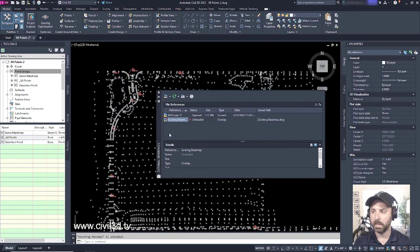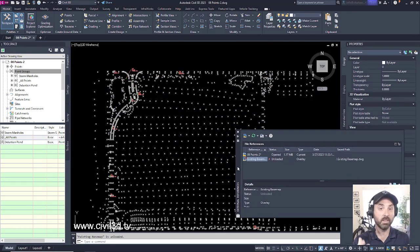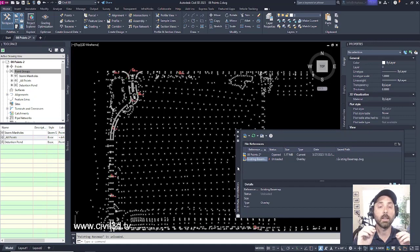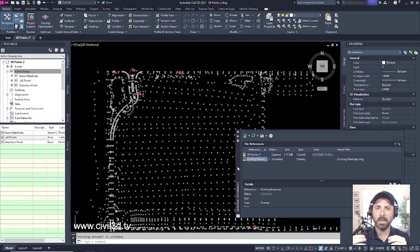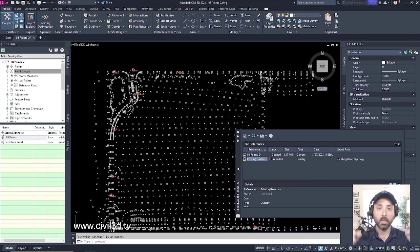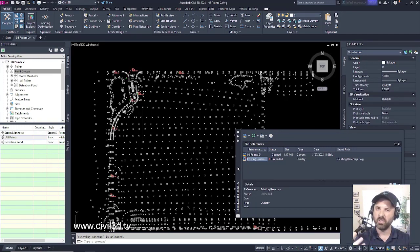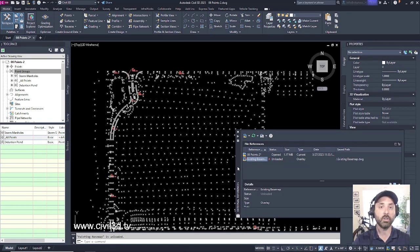Now why would somebody need to unload an Xref? Is it still attached to the drawing? Currently, this Xref still is attached to the drawing. There are times when you might not need to see this Xref drawing when you're working in your current drawing. However, you would still like to have it attached to your drawing, just in case you need to bring it back up again.